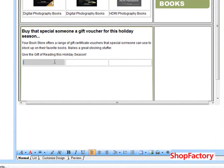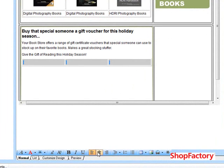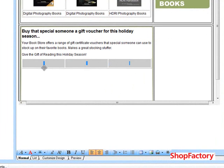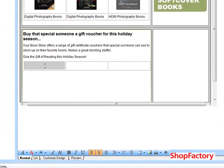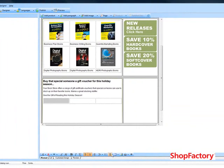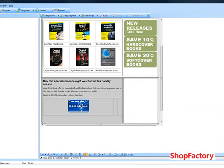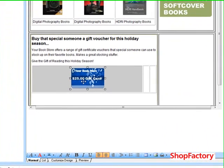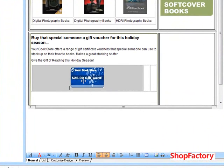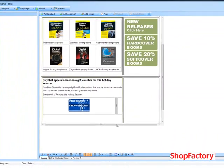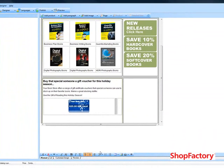That's not centered, so we're going to highlight everything and center them. We're going to add in our gift cards, because we obviously want to have gift cards for a bookstore.